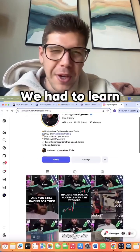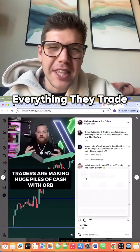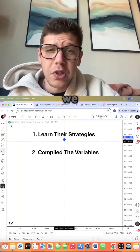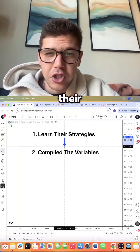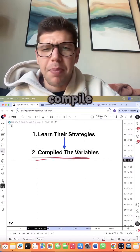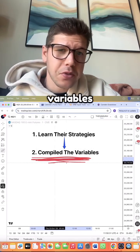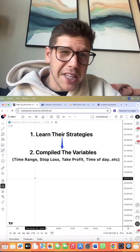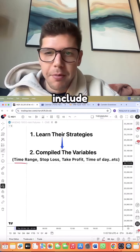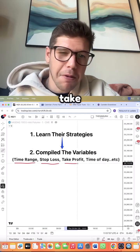First, we had to learn everything these guys trade. Once we learned all of their trading styles, we then had to compile a list of all the variables used. Some of these variables include the time range, stop loss, and take profit.